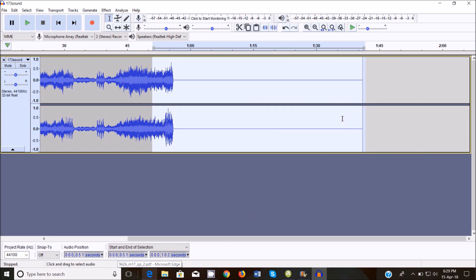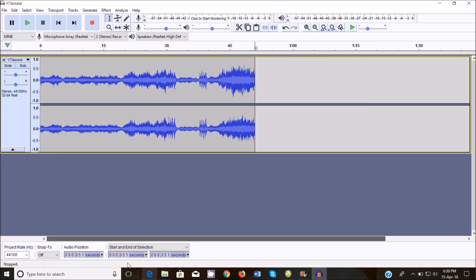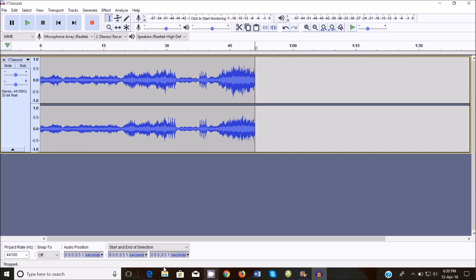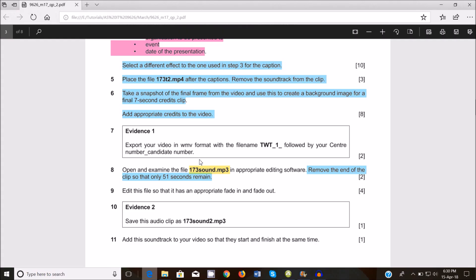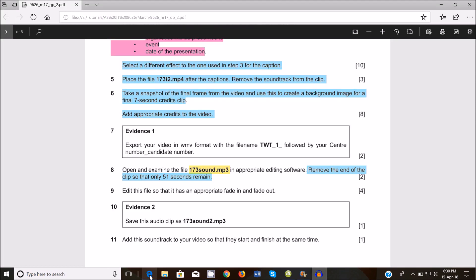It's starting from 51 seconds, highlight all the way to the end and delete this part. So we should have only about 51 seconds remaining. At the bottom here it should show you that it is actually 51 seconds. So that is done, you've removed the end of this clip and about 51 seconds remain. Next, edit the file so that it has appropriate fade in and fade out.